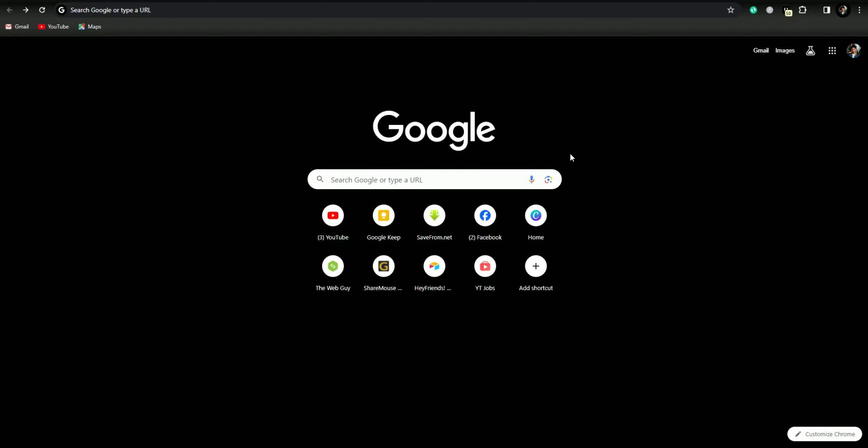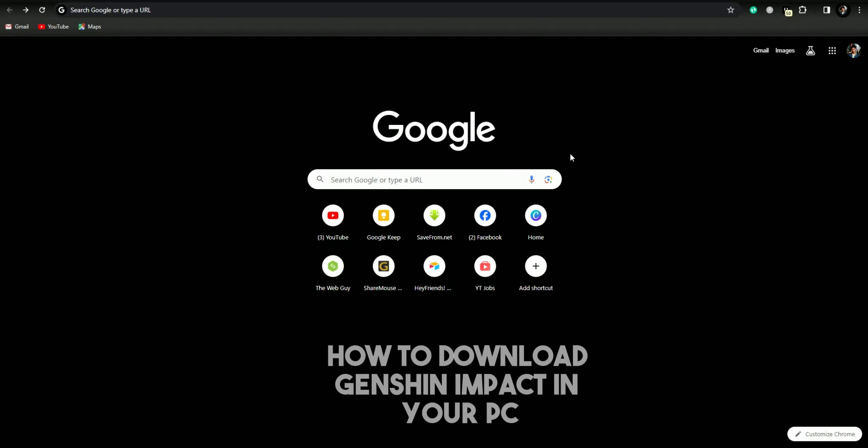Hello guys, welcome back. In today's video I'm going to show you how to download Genshin Impact on your PC. It's very easy, let's get started. Just follow me. First of all, open up any browser and search Genshin Impact download.